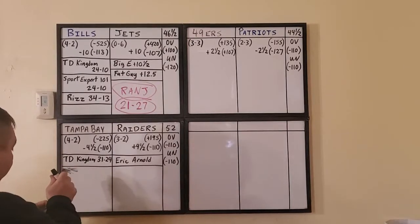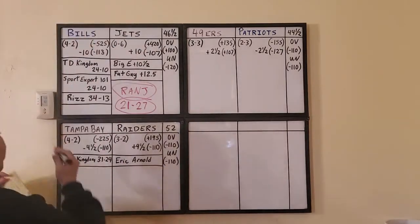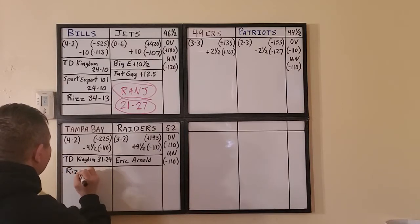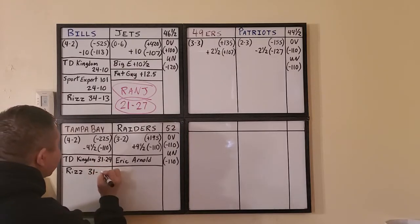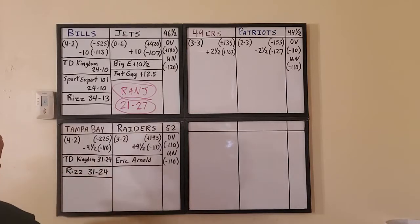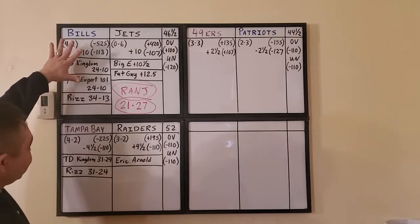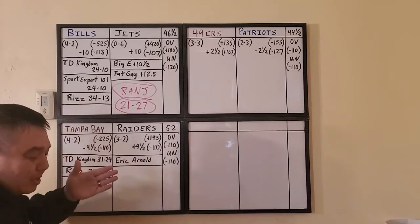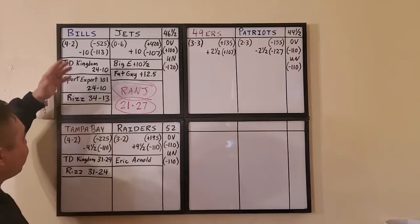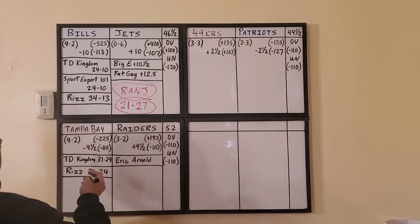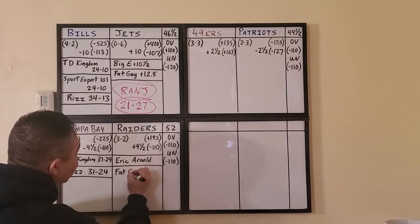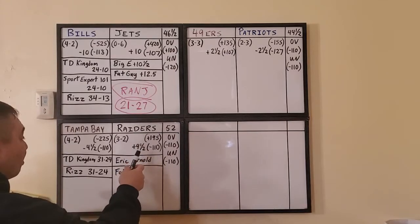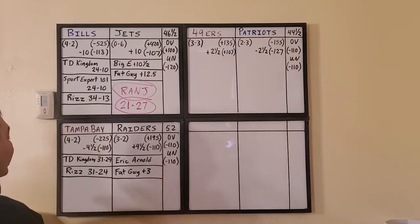Here we go. This is Riz from the Goat House. Riz is taking Tampa Bay to win and cover. What's his score? 31 to 24. What, Richie, what's going on? Isn't this weird? Richie and Sport Expert, 24 to 10 on this game. And then down here Richie and Riz, 31 to 24. What's the probability of two different handicappers and Richie nailing their prediction scores? That just, it's such a weird coincidence.